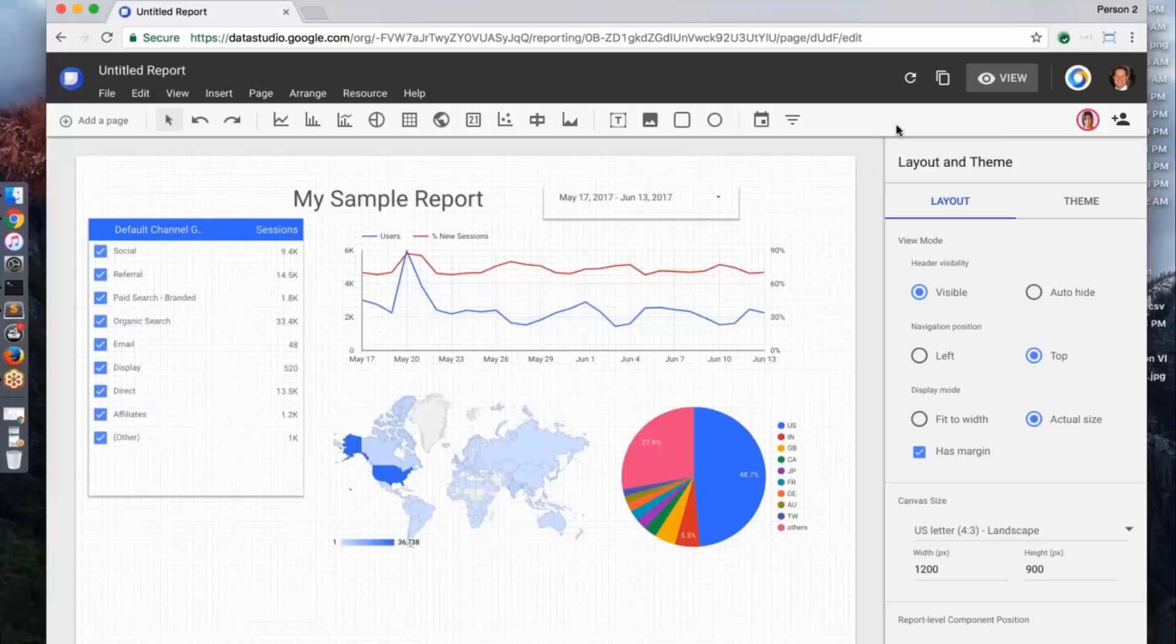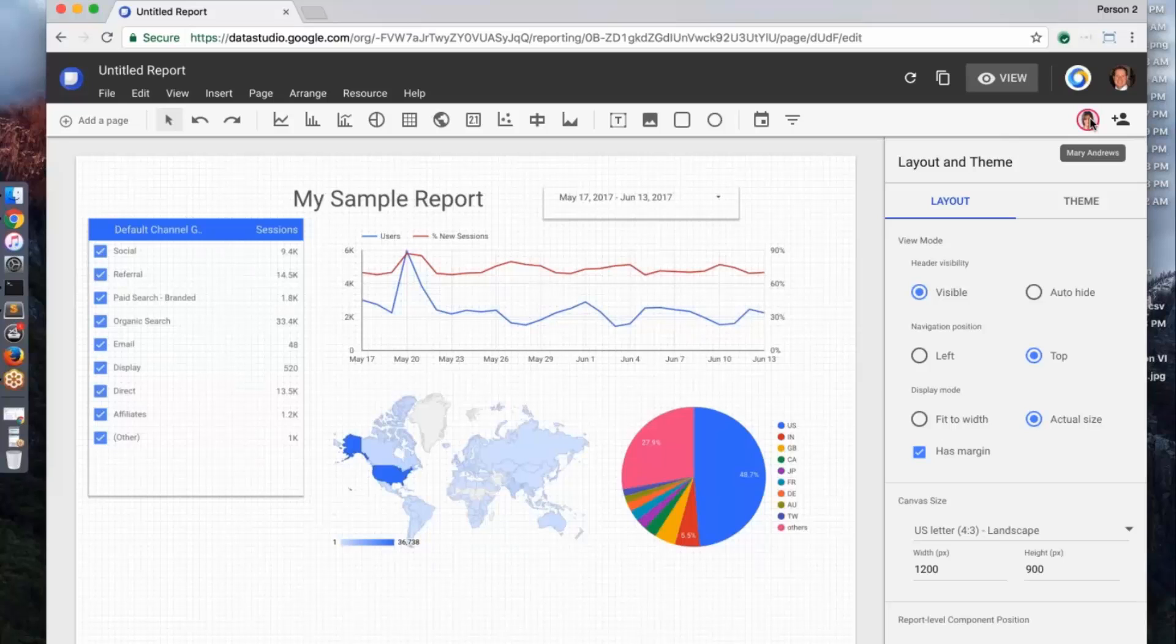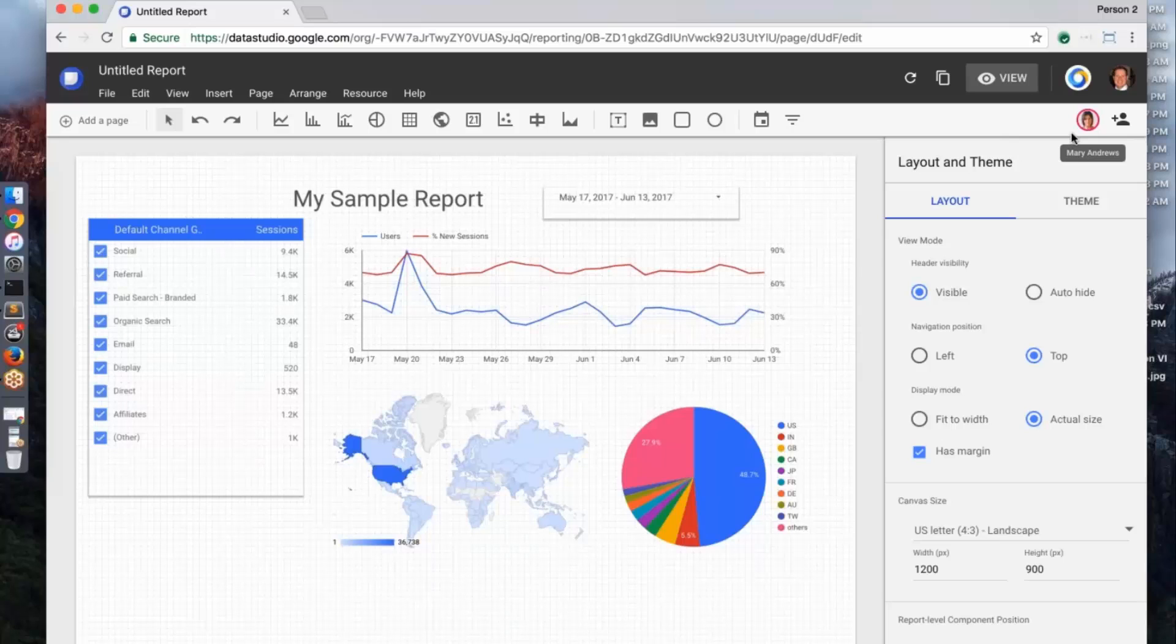And so you must have seen it because I see you here now in the report. And one of the other things that we've integrated with our G Suite and Google Drive is the ability to collaborate in real time. So Mary, if you can go into the edit mode which I gave you access to. And if you can click on one of the charts.